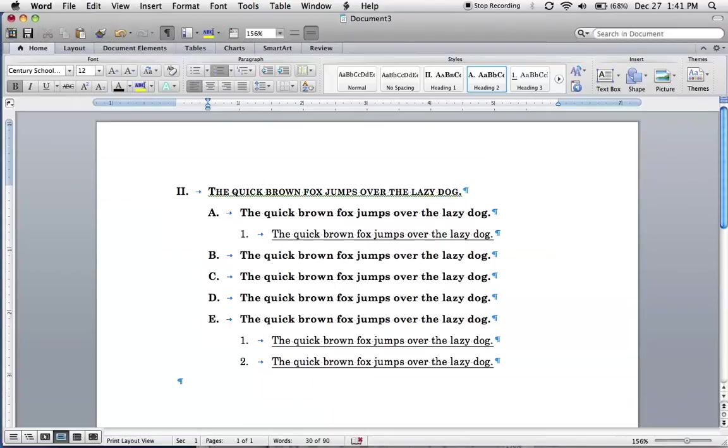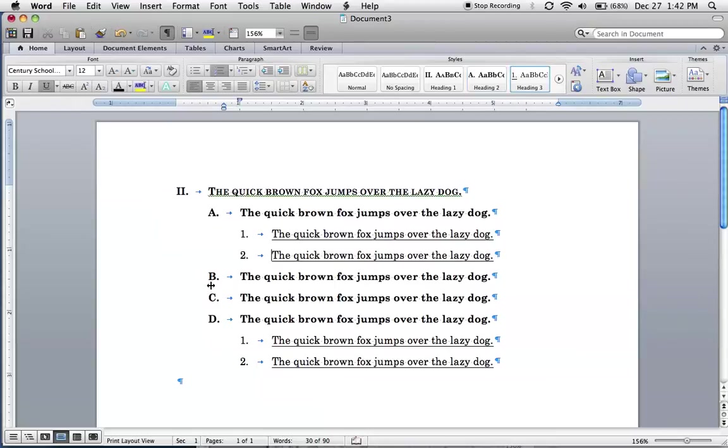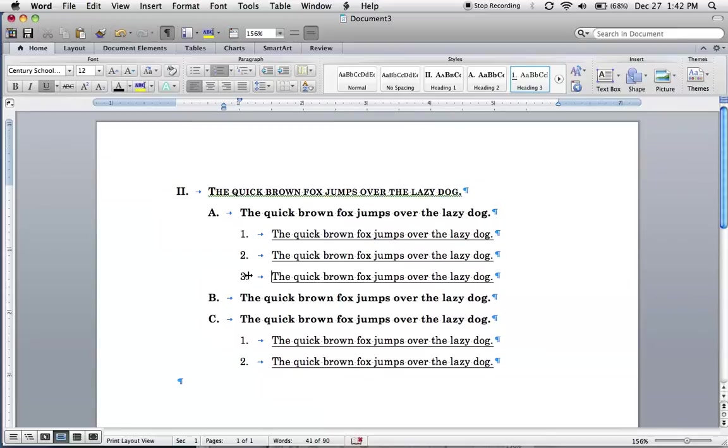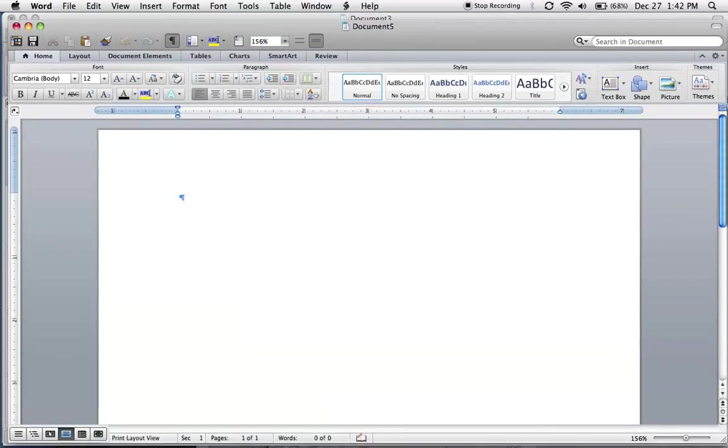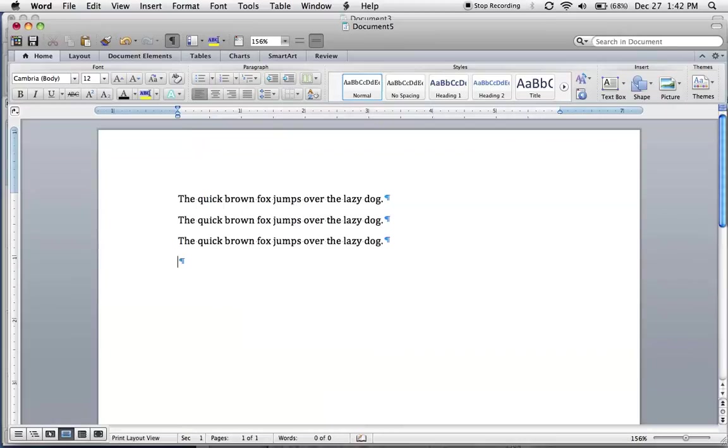So here we're going to build formatted smart headings such that if we change one of these headings, the rest of them are also going to change as well. To do that, let's start a new document and I'm going to create three random sentences and we'll use this to build our headings.